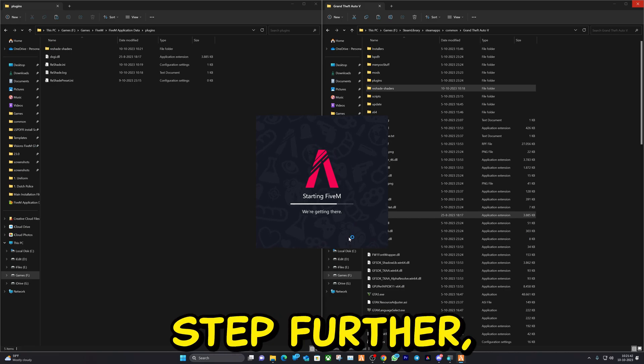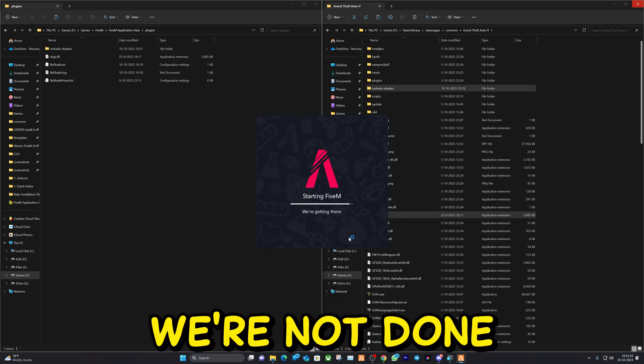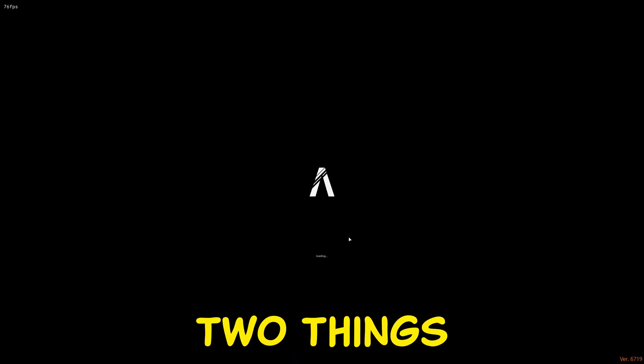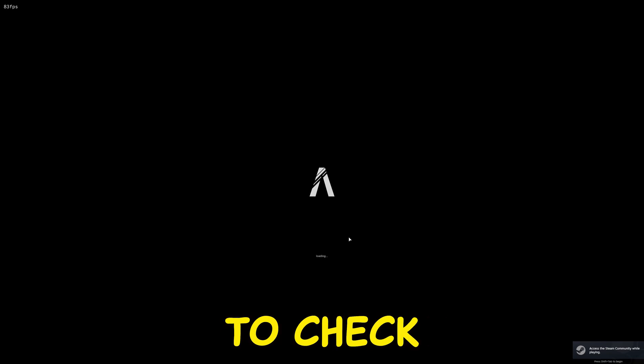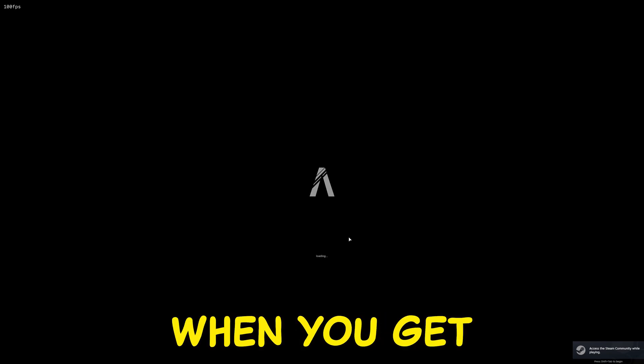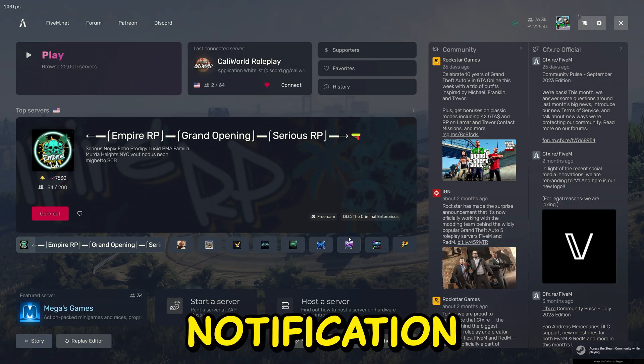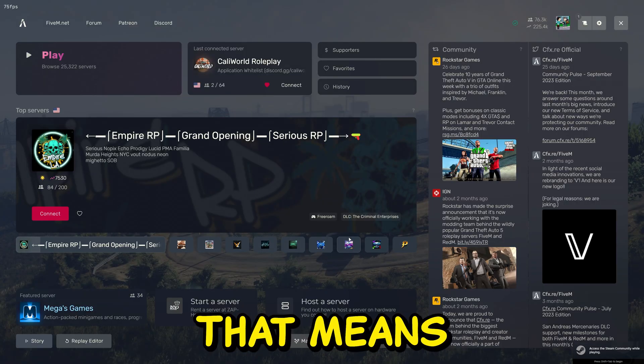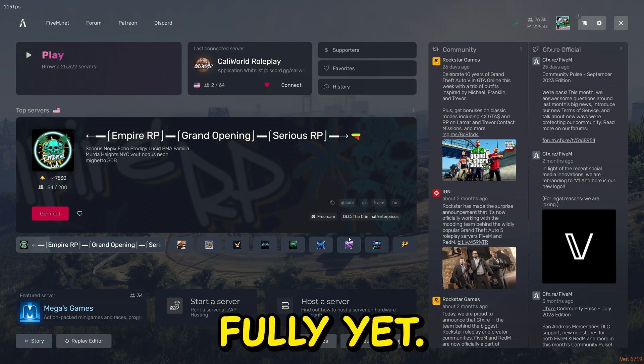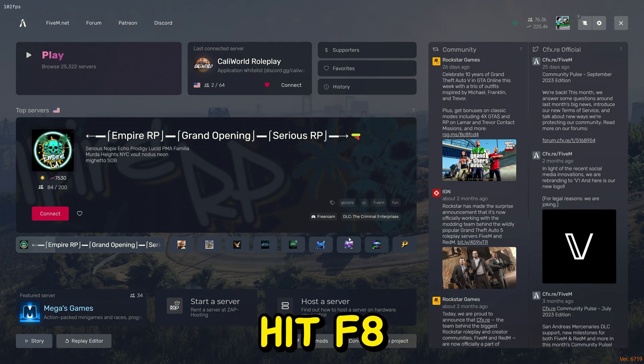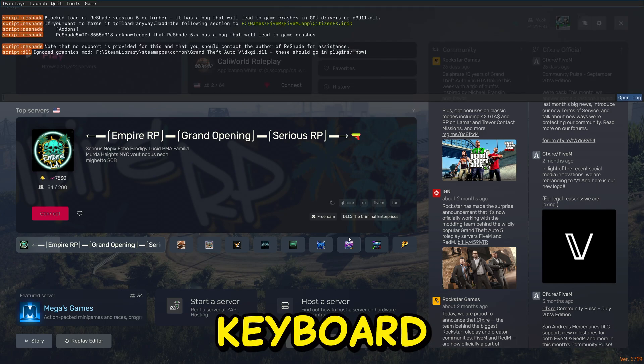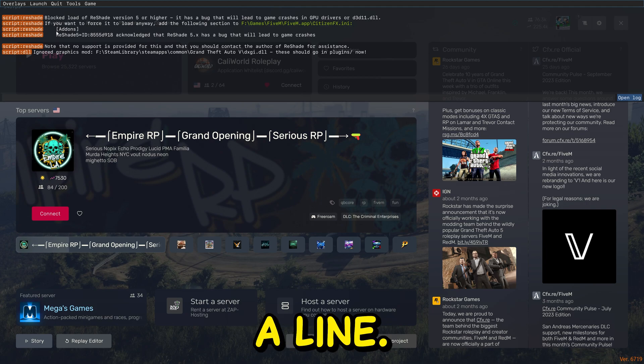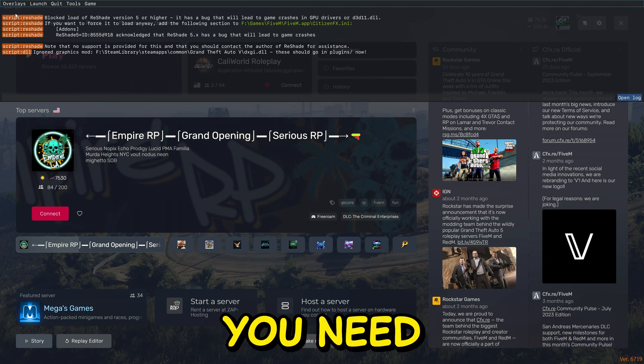So we're a step further but we're not done yet. There are two things you need to check. When you get in the game, if you're not getting the notification like I am, that means it's not installed fully yet. You're going to hit F8 on the keyboard and here you're going to see a line.